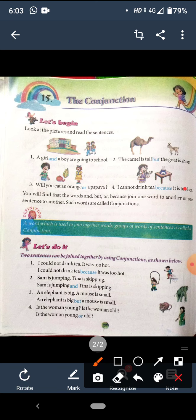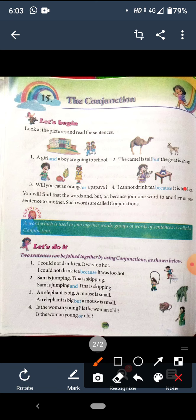Third one: 'An elephant is big.' Full stop. 'A mouse is small.' Do alag-alag sentences, ab inko join karenge. An elephant is big but a mouse is small. Elephant big hai aur mouse kaisa hai?